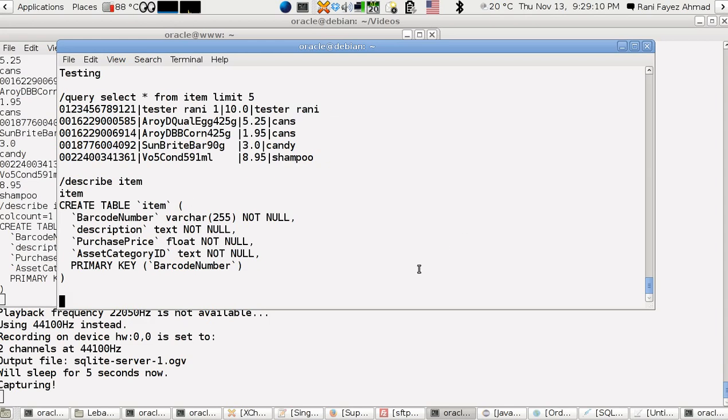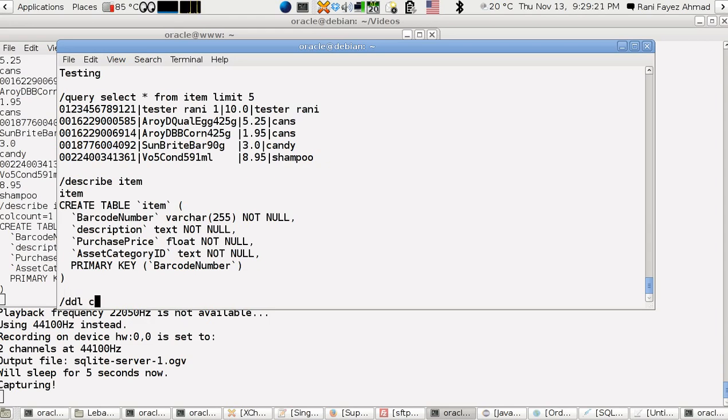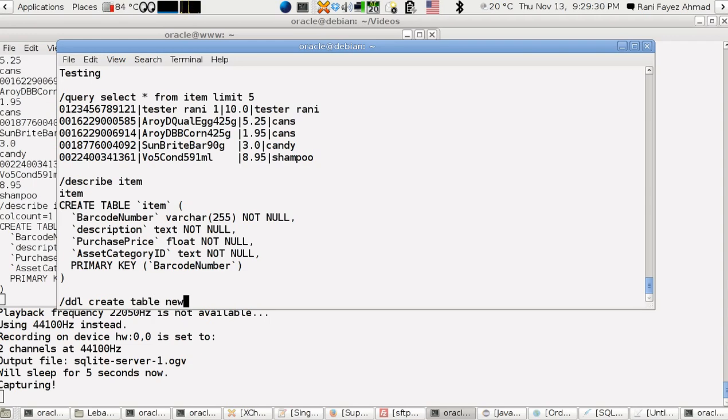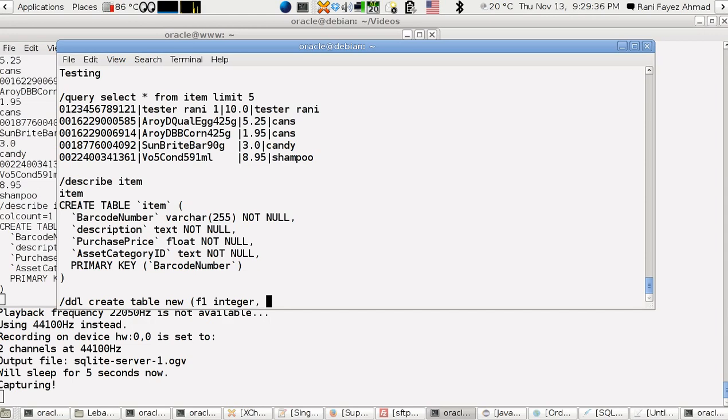See, this is the item table and this is its creation query. Let's say imagine that I'm going to create another table, new table. Let's say DDL and create table new. Let's say it has a field f1 integer and another field f2 text.